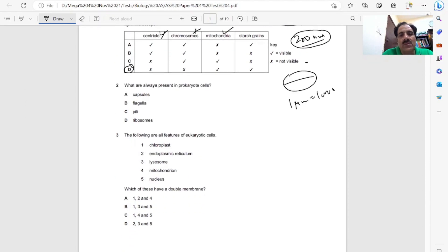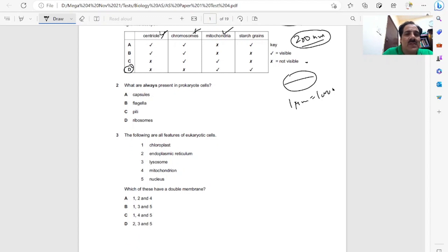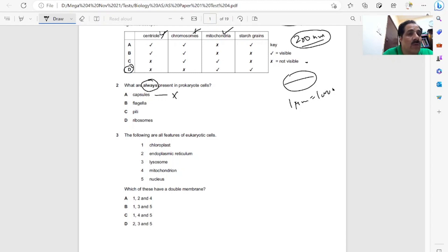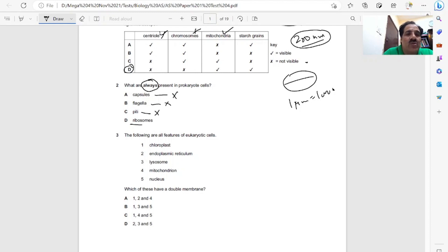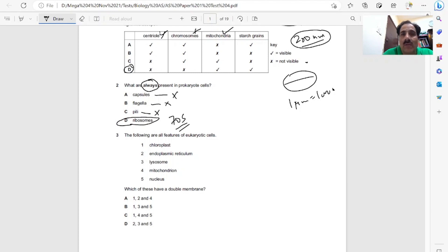Question two, what are always present in prokaryote cells? Capsule is present in some bacteria, not all. The question is asking always. Flagella are present in some bacteria, not all. Pili, the structures bacteria use to get attached, are not present in all bacteria. But ribosomes, we know prokaryotes contain 70S ribosomes. These are present in all bacteria, what we mean by prokaryotes.